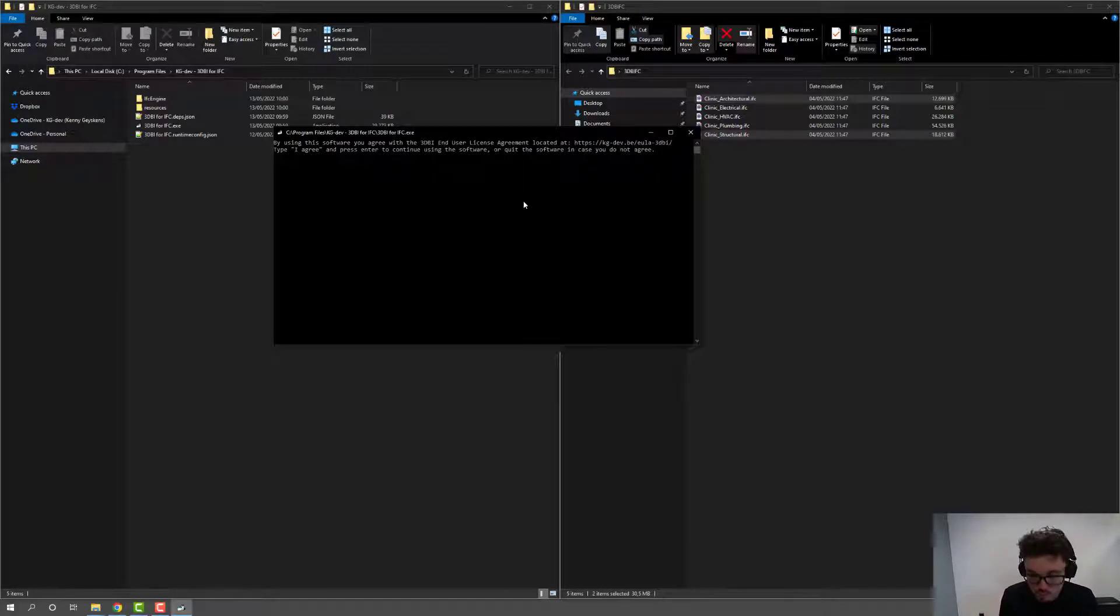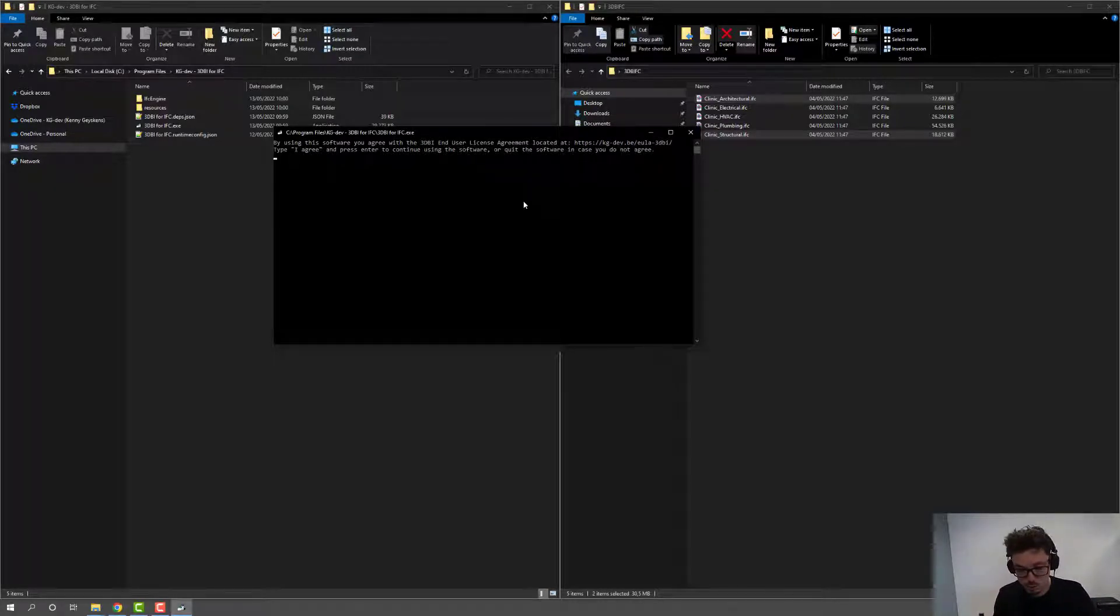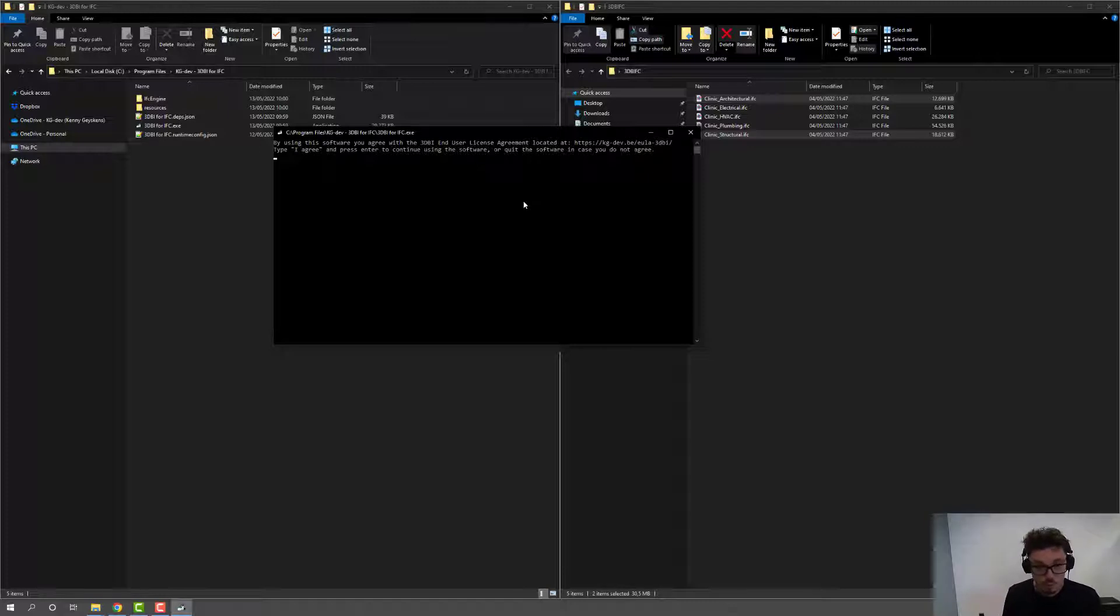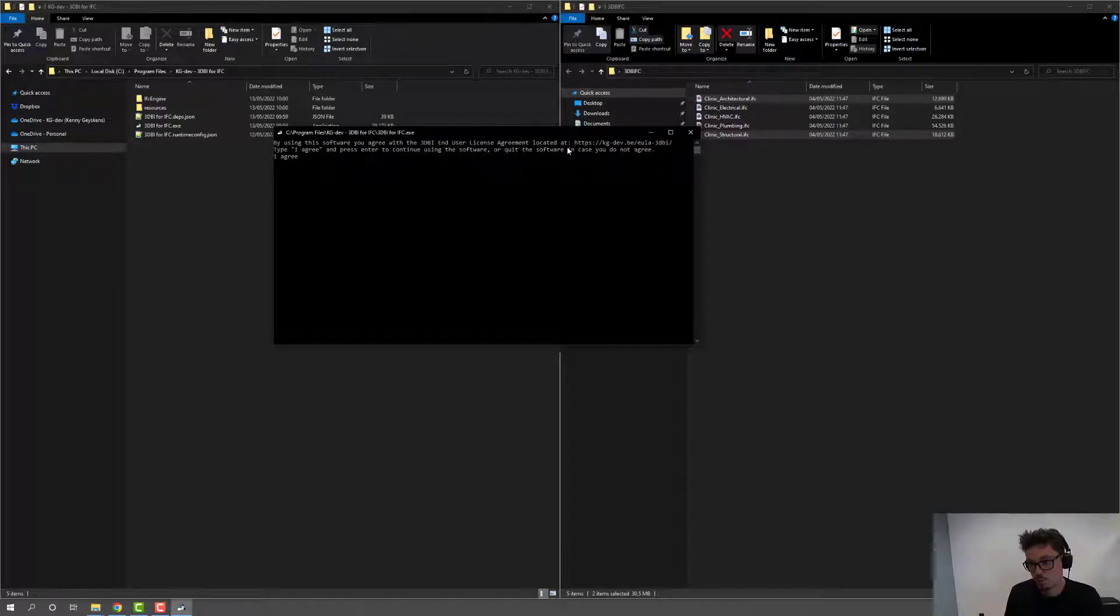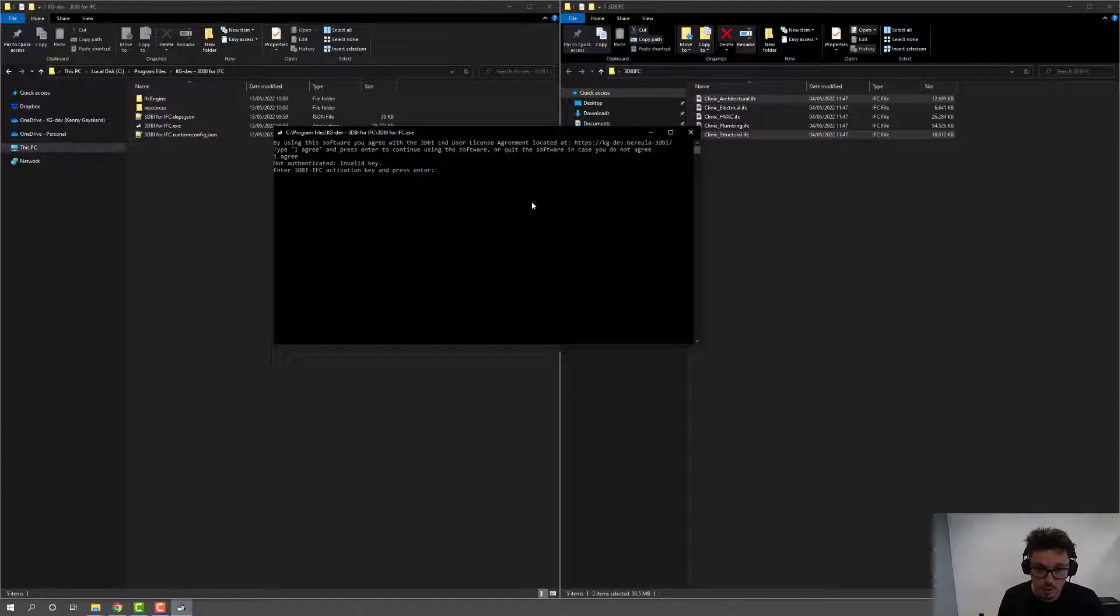And this will open up a console application, as you can see. Now, this is the first time that I'm running this application, so there are a few steps to take. First one is I have to agree with the end user license agreement. So I have to type I agree if I agree. Hit enter. And then it's time to enter an authentication key, an activation key.